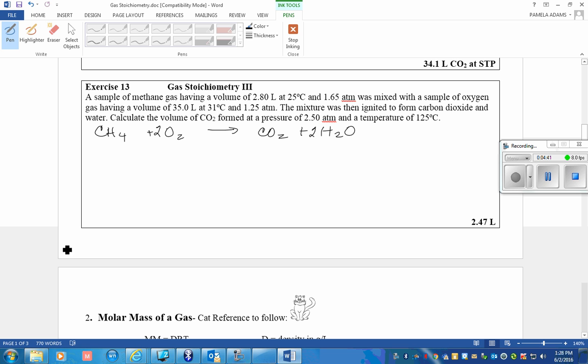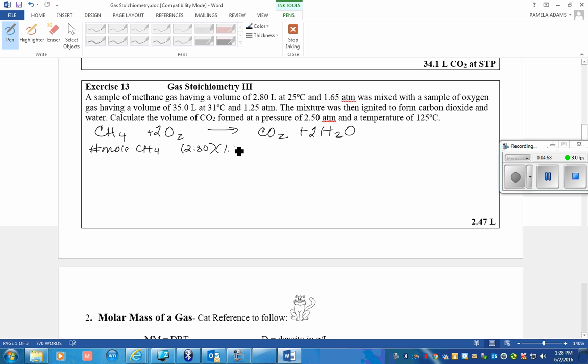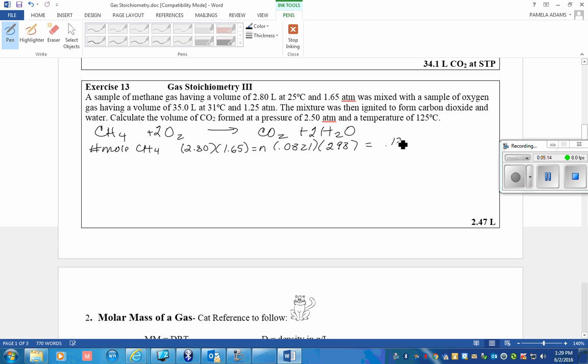So the number of moles of CH4 is equal to its pressure, I'm sorry, its volume times its pressure divided by the gas law constant times the temperature in Kelvin. And so I figure out that I have 0.189 moles of CH4.